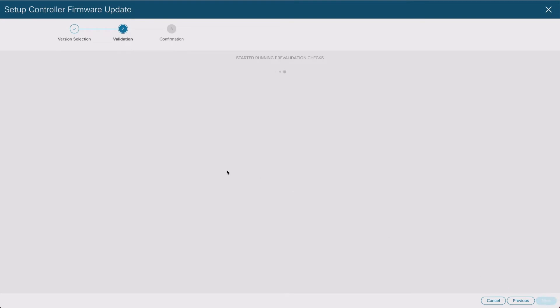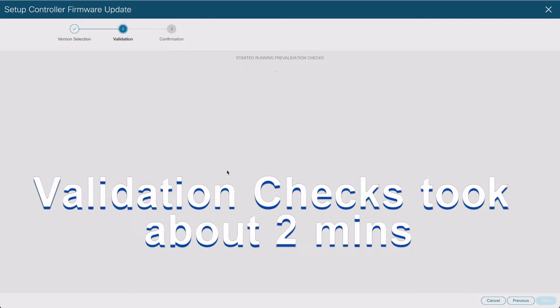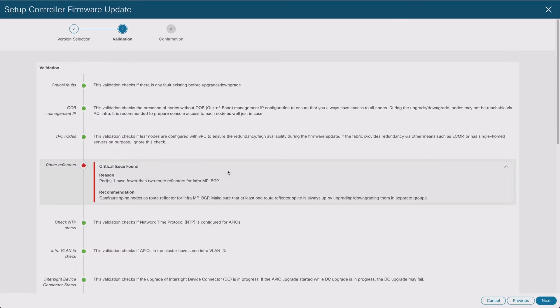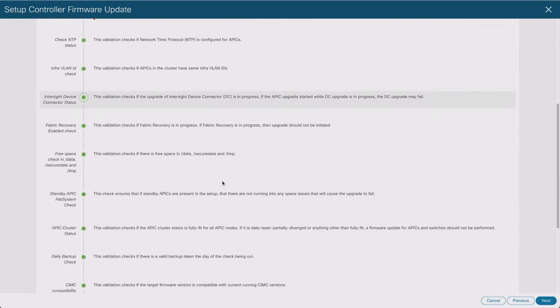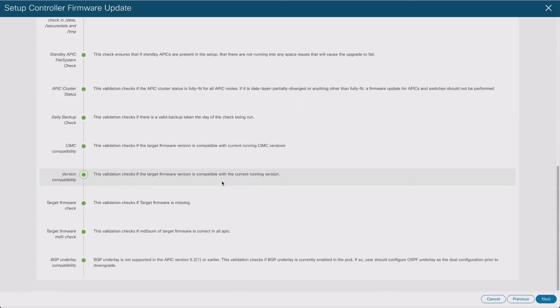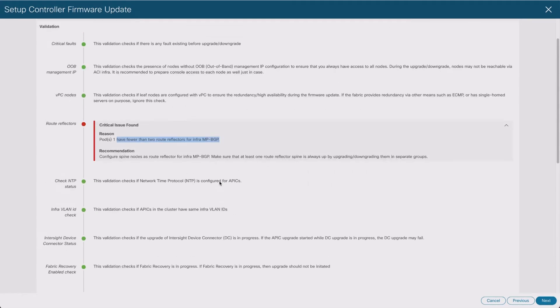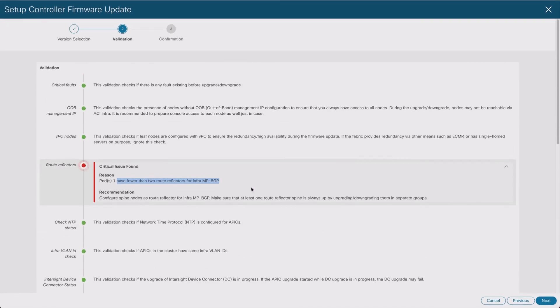It goes through its validation checks. Because this is a lab environment and there is only a single APIC, I'm expecting it's going to come back with some kind of warning about that. The validation checks took a couple of minutes and as I expected there are some warnings - fewer than two route reflectors because I have only one spine. The rest of it seems to be okay, so I'll click on next.